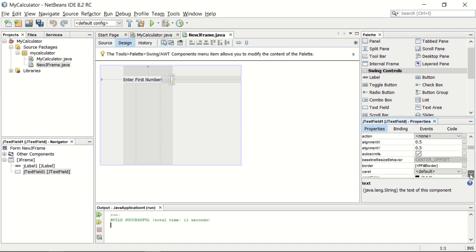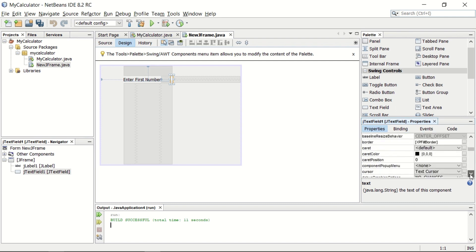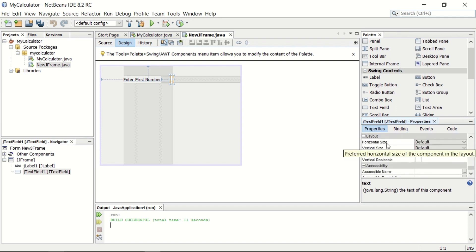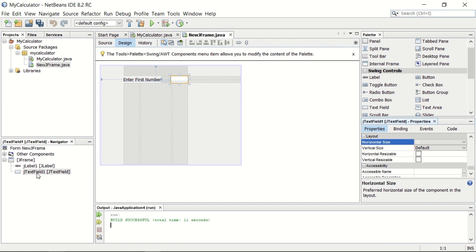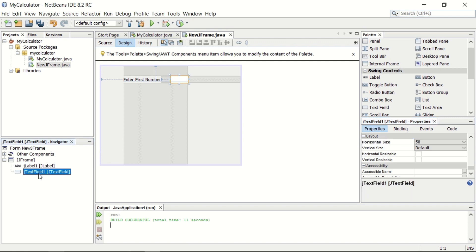At the bottom of the properties window, you can see horizontal size. Make it to something like 50. The horizontal size of this JTextField is now 50 pixels. The name of this JTextField is JTextField1. If you are happy with this name, then you can keep it as JTextField1.